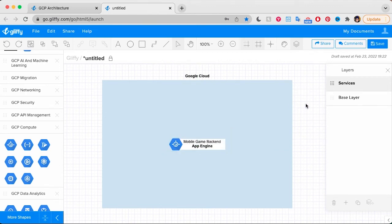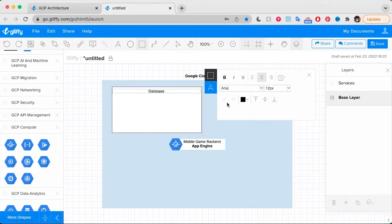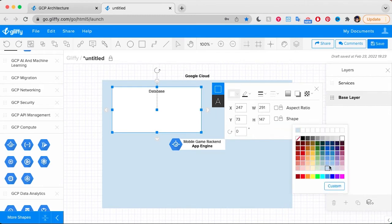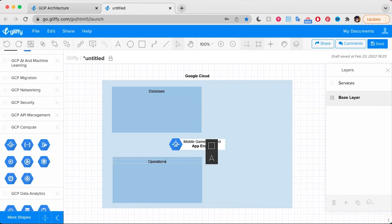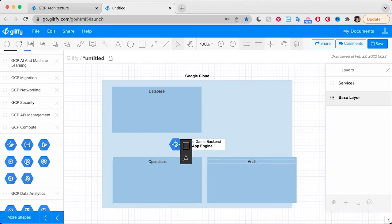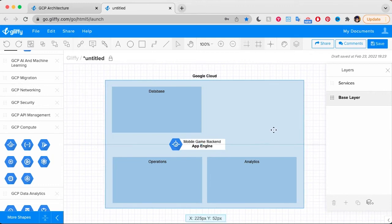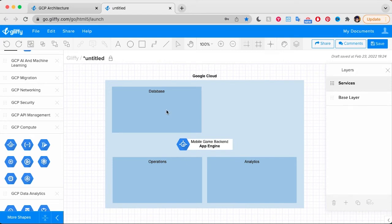Google recommends that I organize my game's database operations and analytics in their own groups. So I'm going to jump back to my base layer and add some additional rectangles to keep those groups organized. Within each of these, we're going to have some services that support that function. I'll check my layers panel to make sure I'm in the right spot, and then drag and drop the icons for each of those services. So for operations, I'm going to have things like error reporting, monitoring, and the logging service.